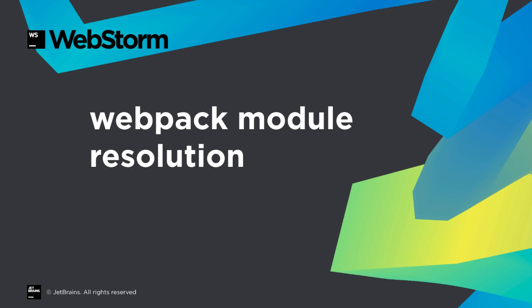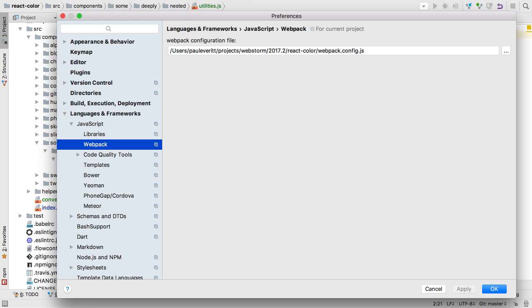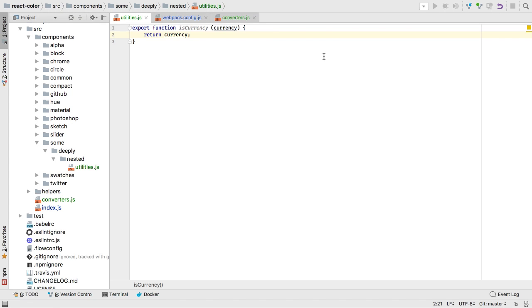WebStorm drives many projects. WebStorm can detect your WebPack configuration file or let you configure it manually. WebPack can remap imports using modules and aliases, and WebStorm now properly resolves these paths.